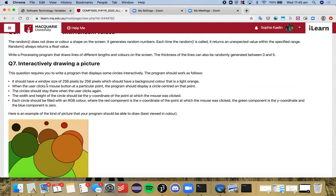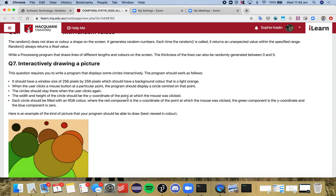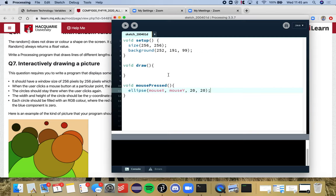Okay so second one is good. The circle should stay there when the user clicks again. Okay it already does that so we're fine. The width and height of the circle should be the y coordinate of the point at which the mouse was clicked. Okay so we're changing these variables here and we're changing it to the y coordinate which is this mouseY.